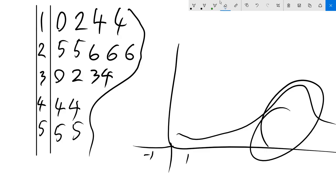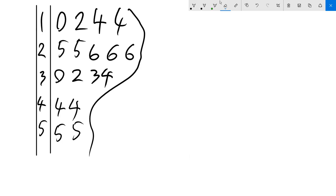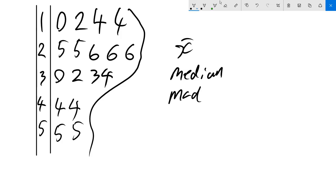These are all things that you can use to describe a set of data. So if a question in an exam asks you how would you describe this stem and leaf plot, you can say it's negatively skewed. It's symmetrical. You can also say things about its center, measures the center. So things like the mean, the median, the mode, range. All these things are great for explaining and showing understanding of stem and leaf plots.